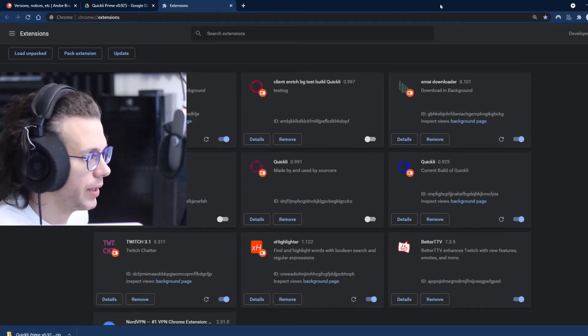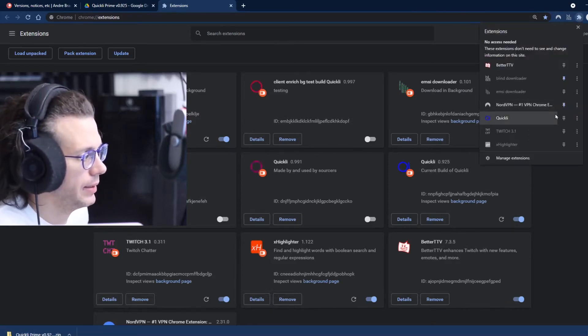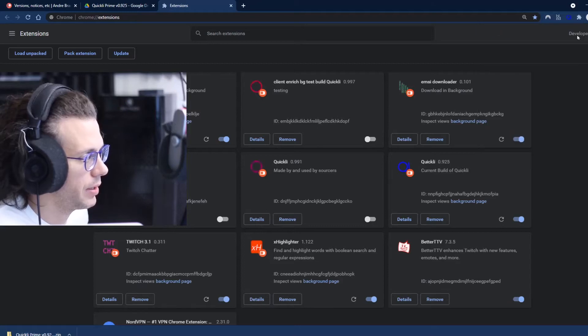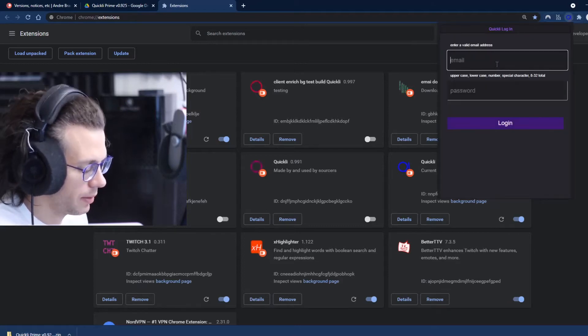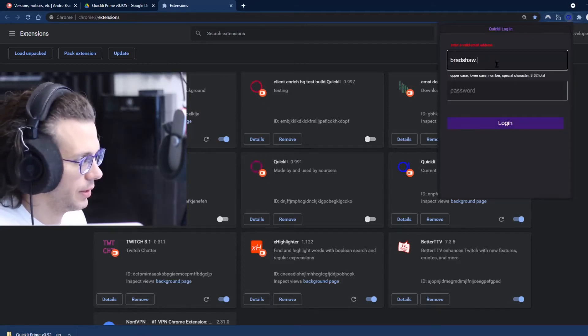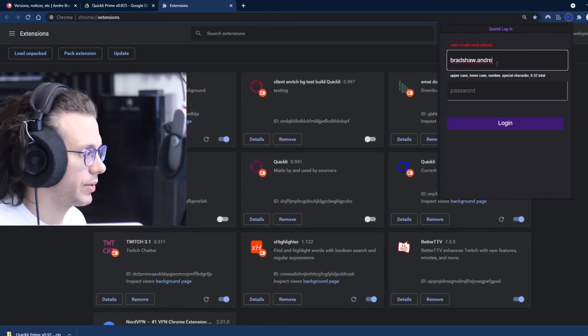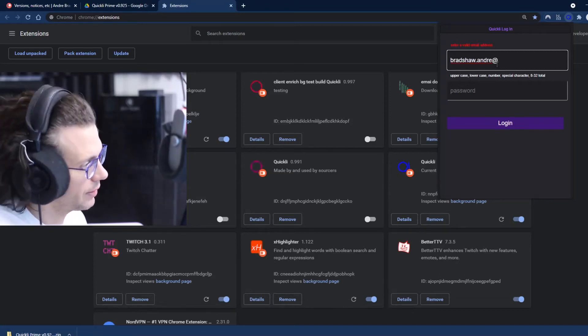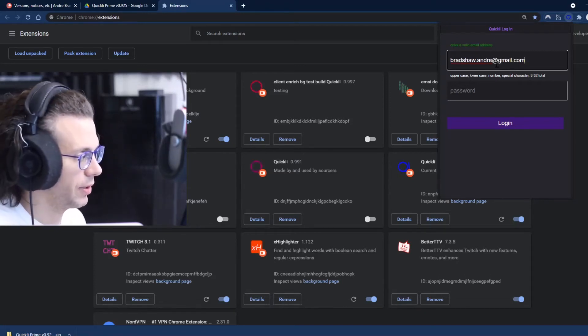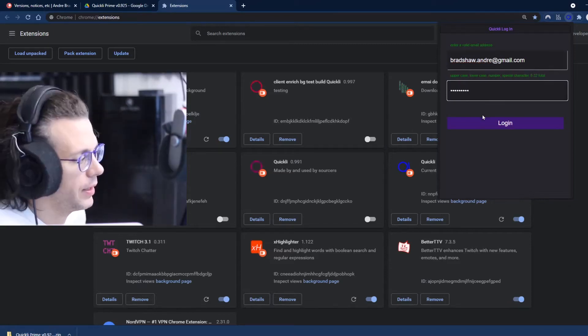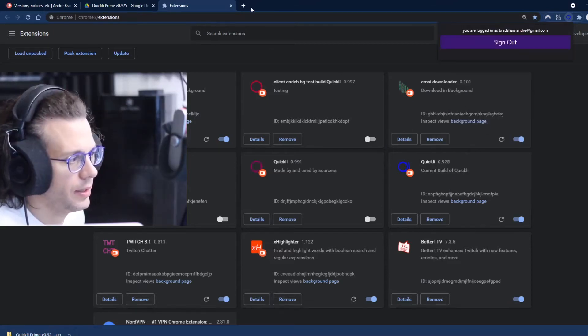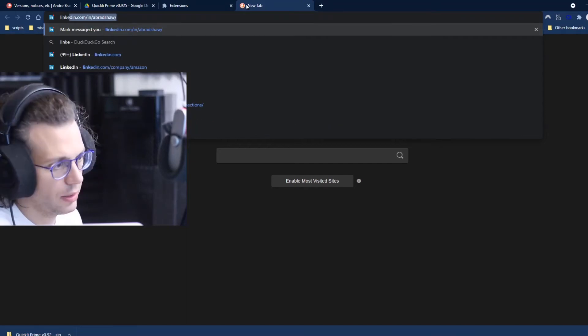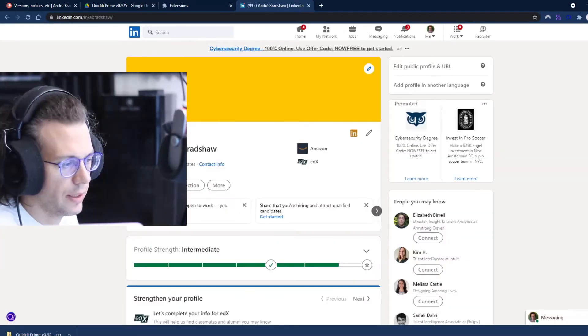Once you've done that, you can pin the extension here and then you can log in with the credentials that will be provided to you if you have access. If you don't have access, then you don't have credentials. Click log in and now you're logged in.